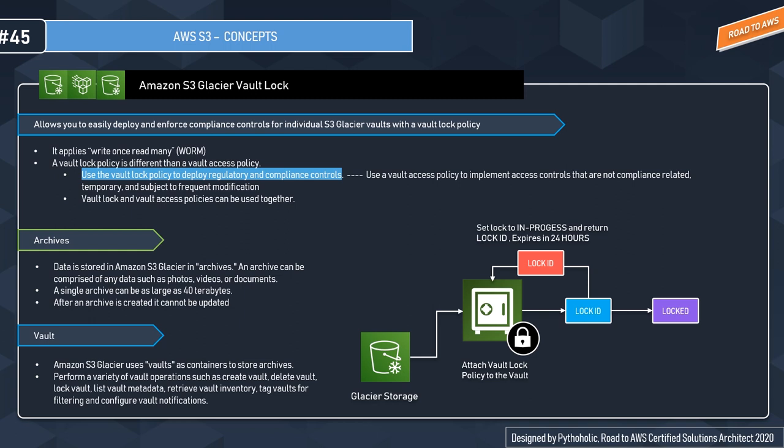As I mentioned, if the Vault Lock policy doesn't work as expected, you can abort the lock and restart from the beginning. Remember: you have the Glacier storage, you attach the Vault Lock policy, which returns the lock ID, sets it to in-progress state, expires in 24 hours, within which you validate it and lock it, else start again. This is all about S3 Glacier Vault Lock.